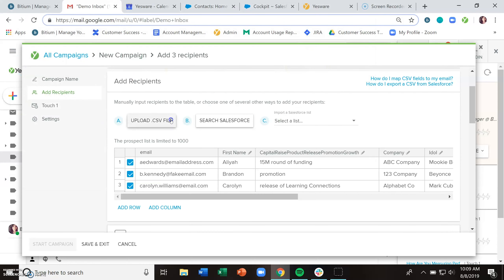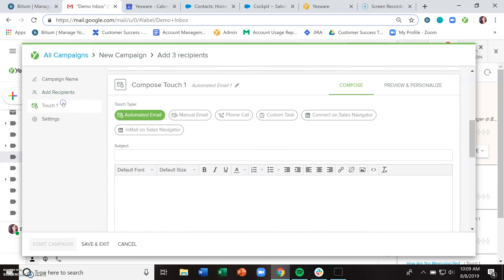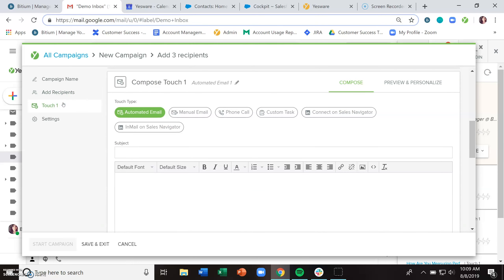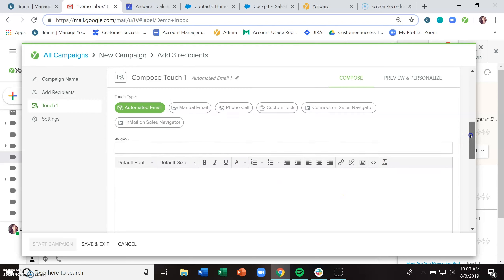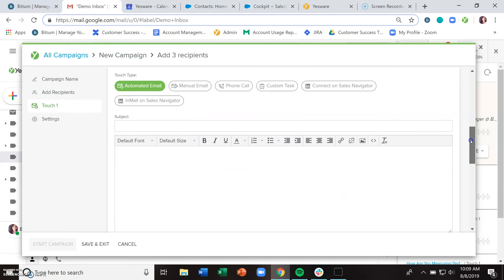Once you've gotten your recipients in there or made the decision to skip adding recipients, the touches section is where you build out this plan of how you want to reach out to your recipients. We have six different methods of doing so, which we call touch types.